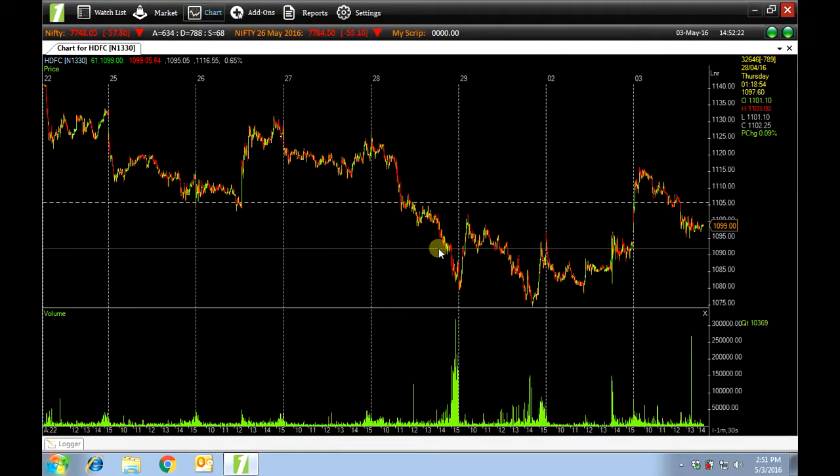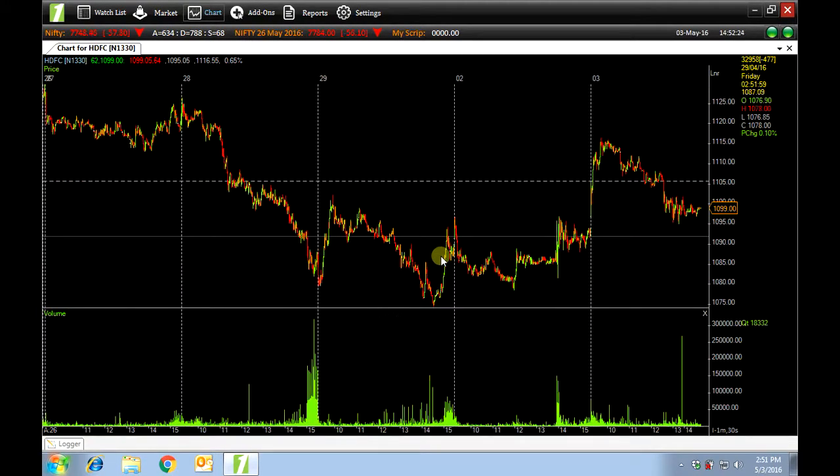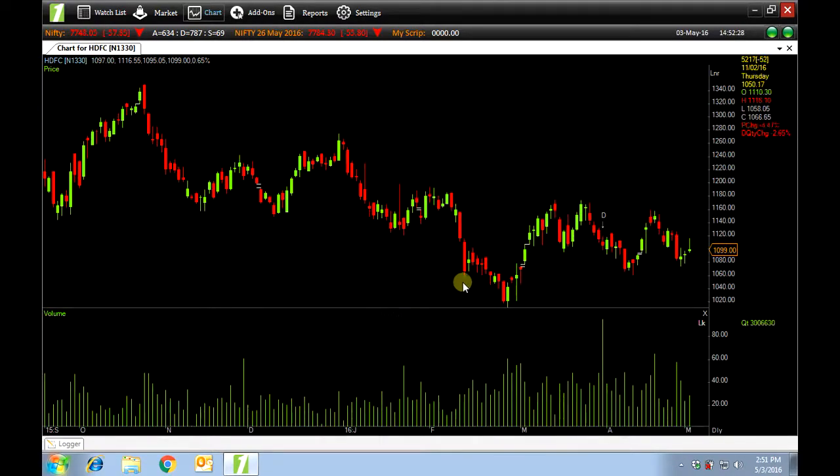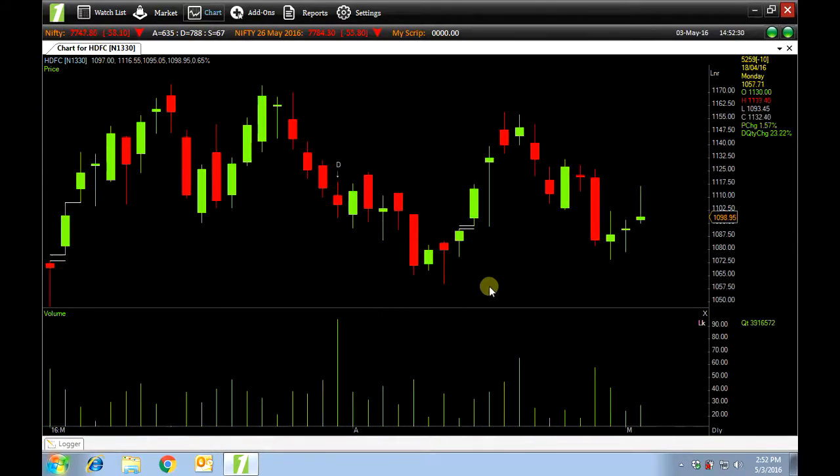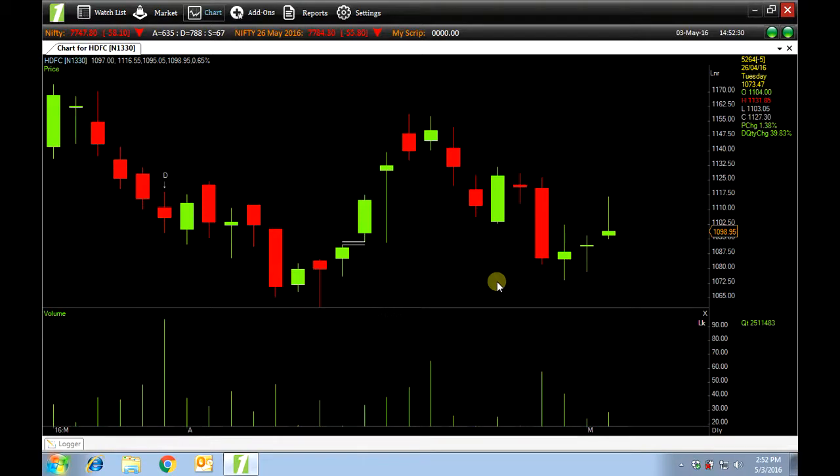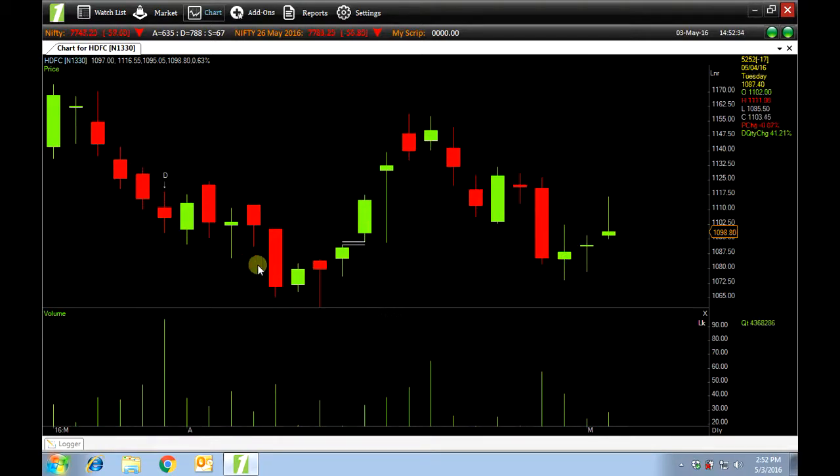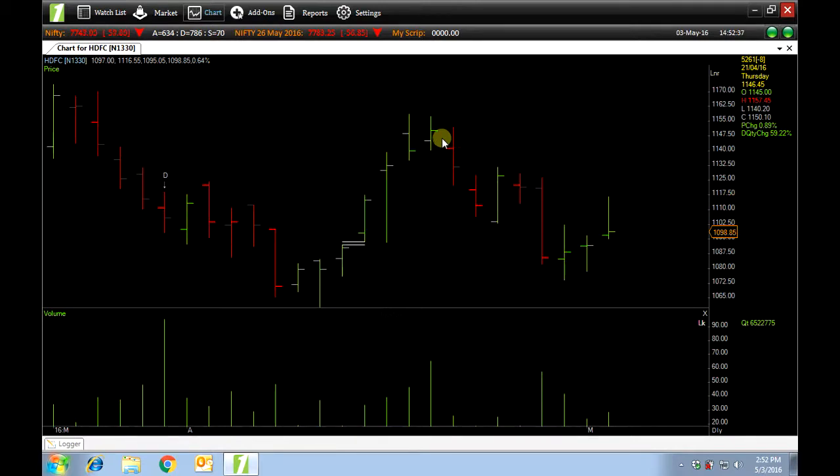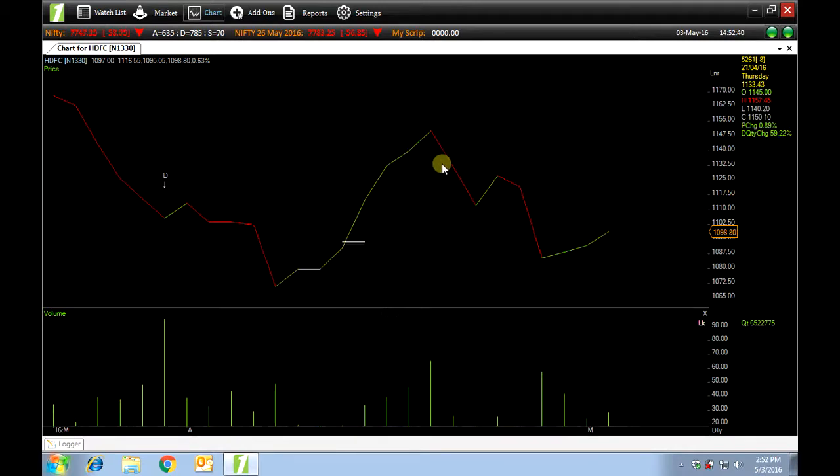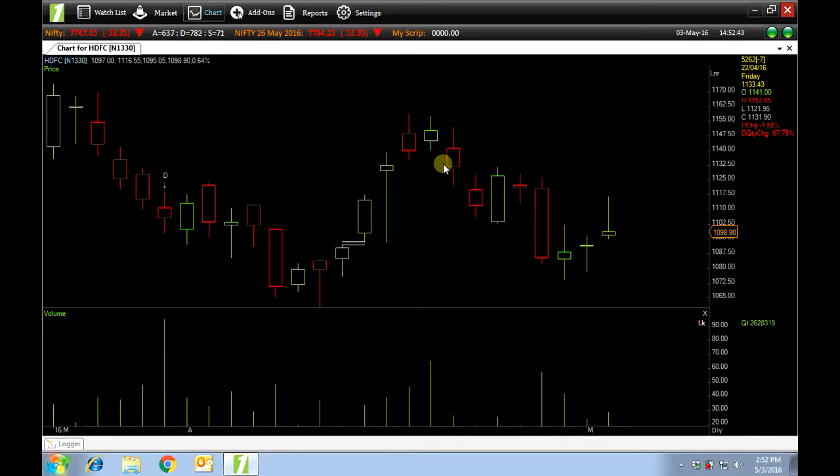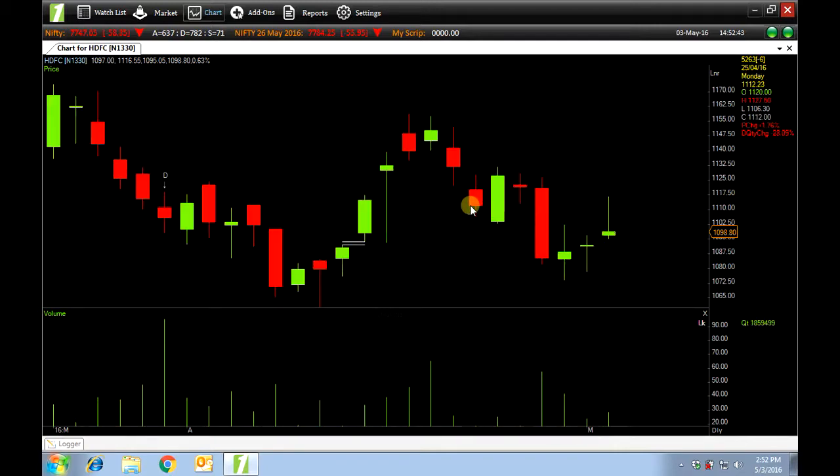For now we'll stick to daily. I'll just press D on my keyboard to get the daily chart. Currently you're viewing the Japanese candlesticks. You can change this by pressing B for bar graph, L for line graph, U for hollowed candlesticks and J for back to Japanese candlesticks.